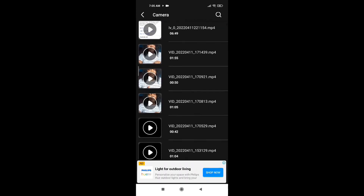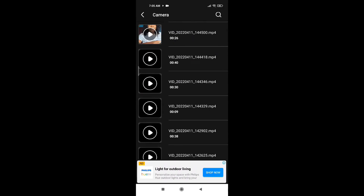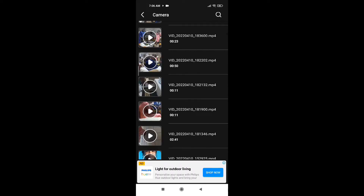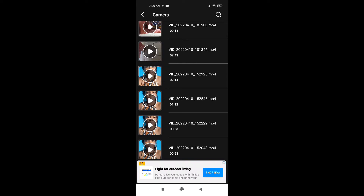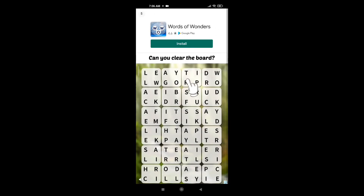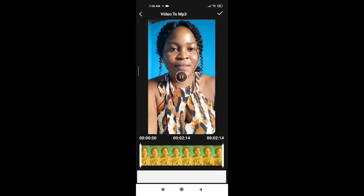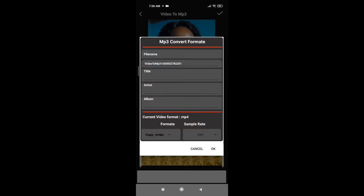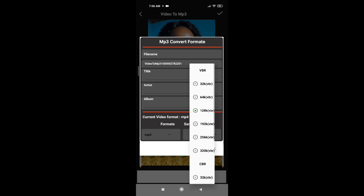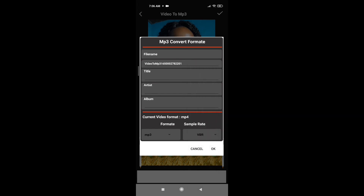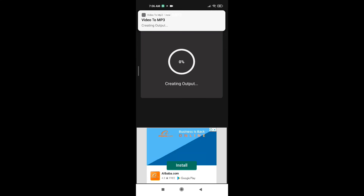Choose the video you want to convert to MP3 format and scroll and wait for it to load. Click on the video — another ad may appear, so just skip it and close it. The video will appear. Click the tick at the top. This is where you choose your format — click the drop-down arrow and select MP3. For the sample rate, you can leave it as is or change it. Click OK and it will start converting.